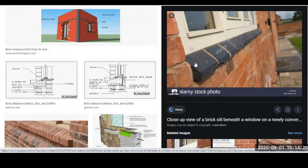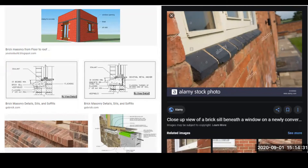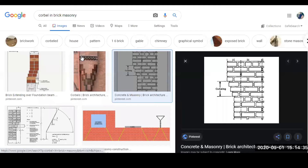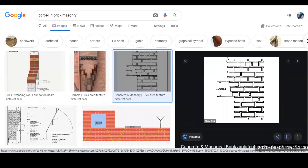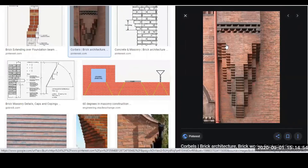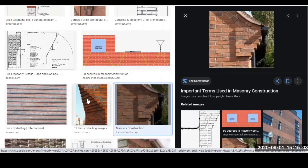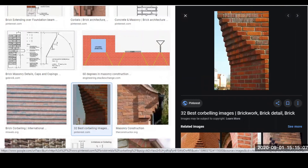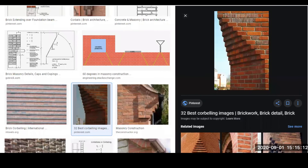Next we have 'corbel.' A corbel is the extension of one or more courses of stone or brick from the face of a wall to serve as a support for a wall plate. Then we have 'template,' which refers to pieces of stone placed directly under the end of a beam to distribute the load over a greater area.